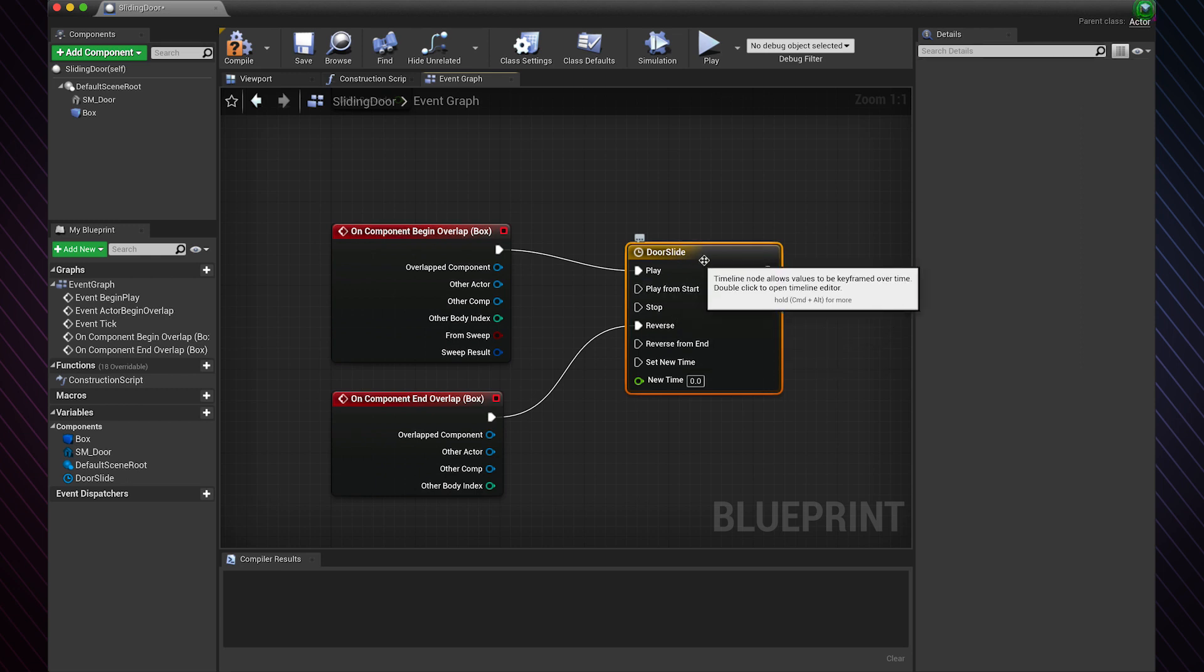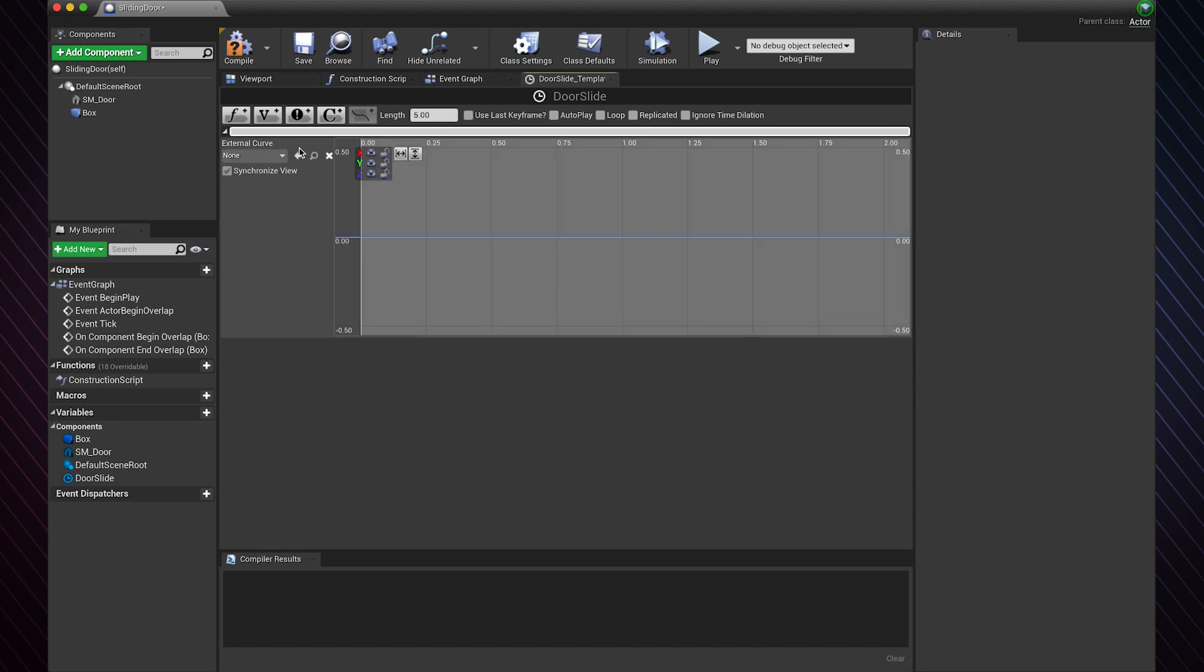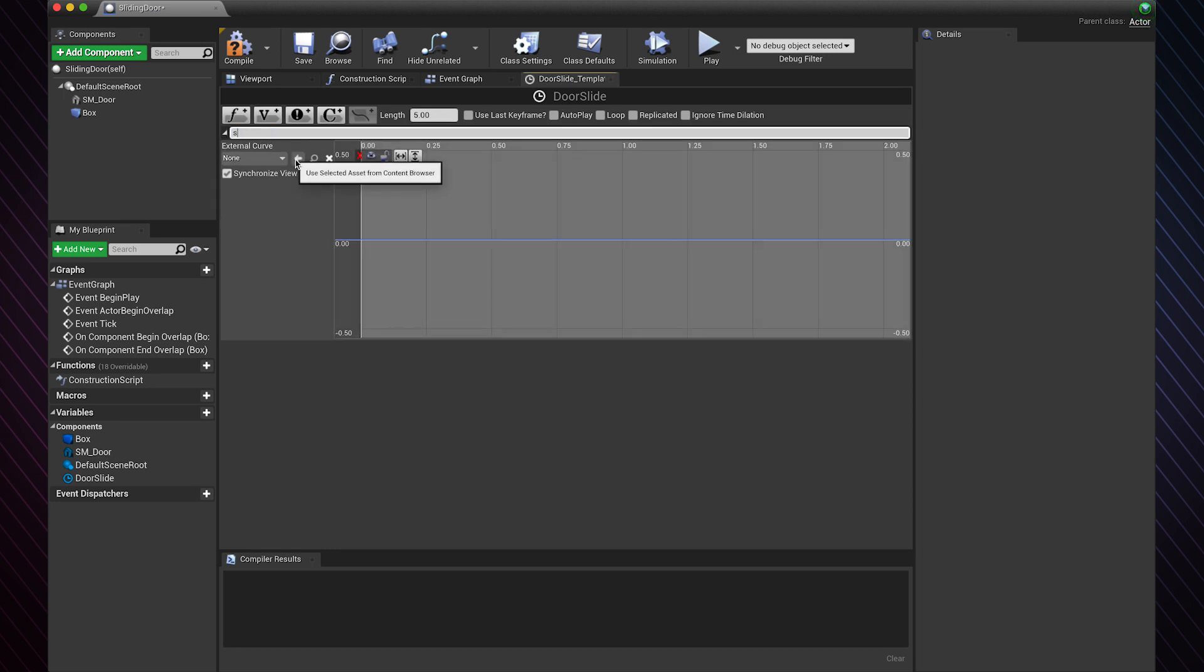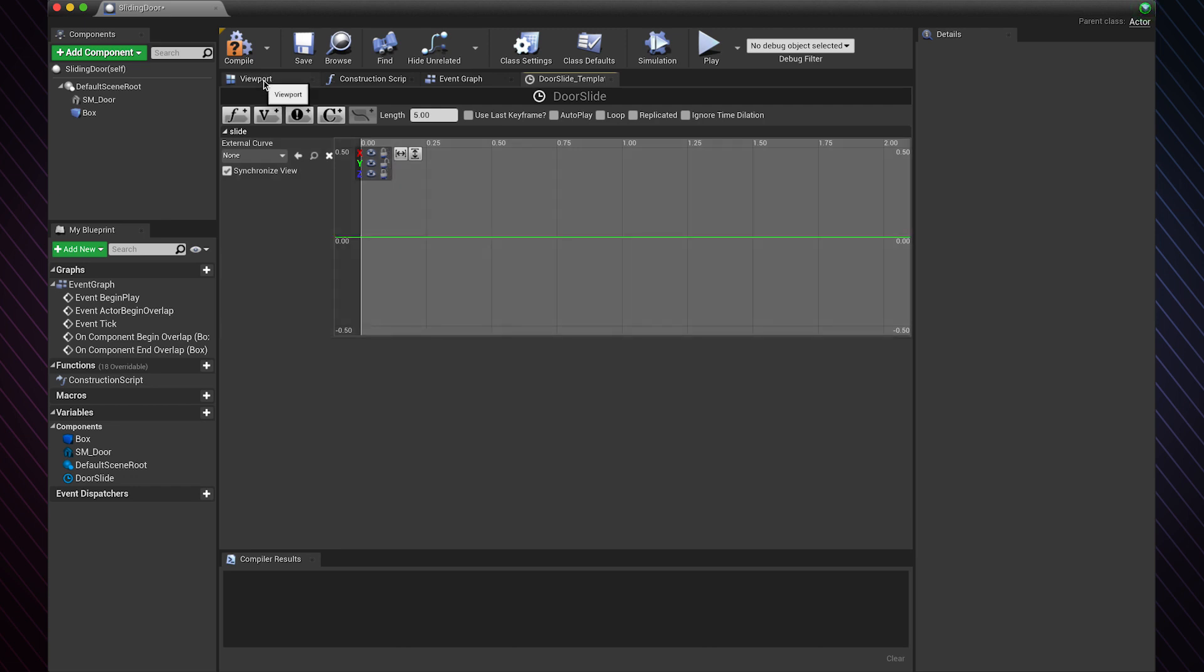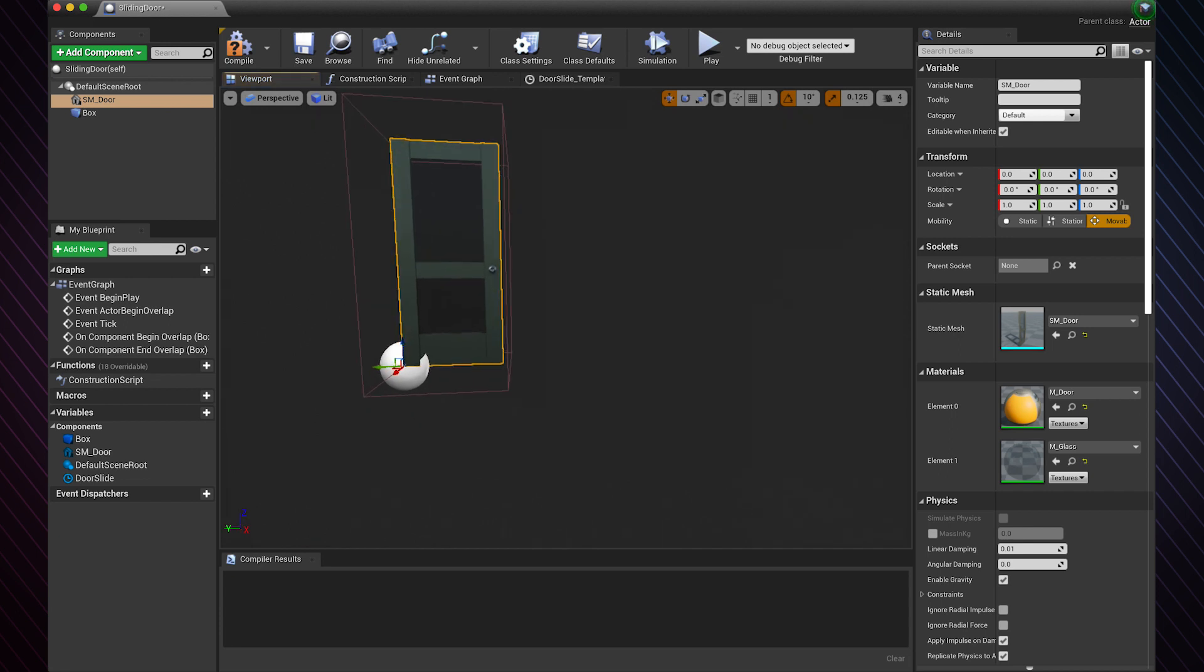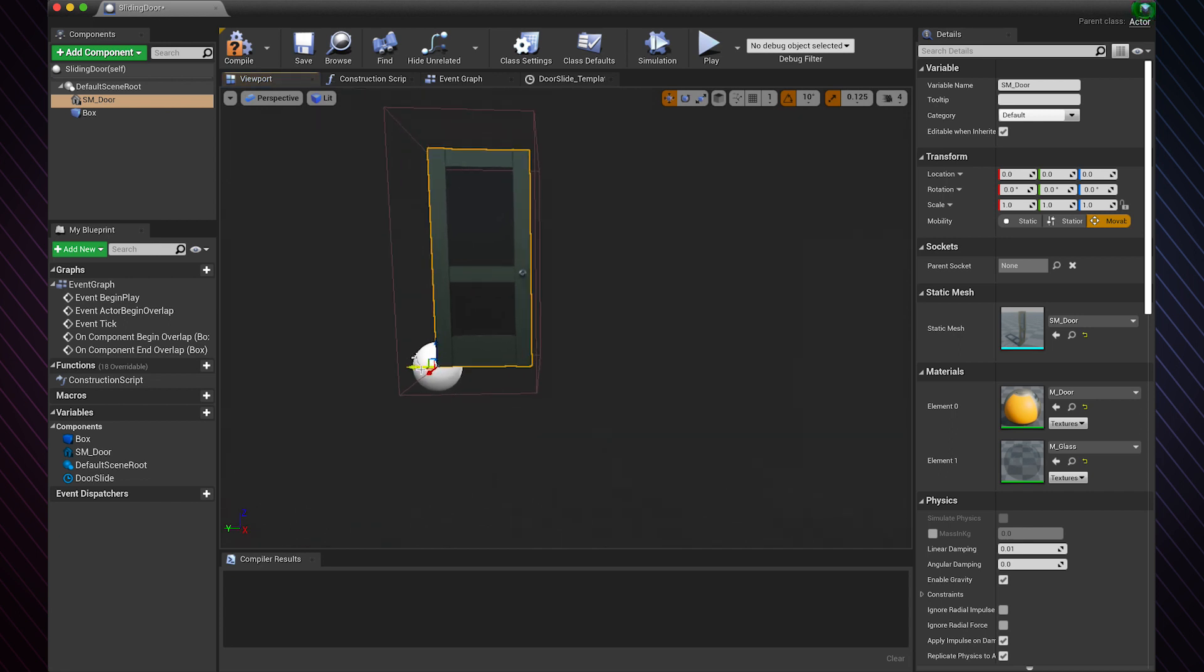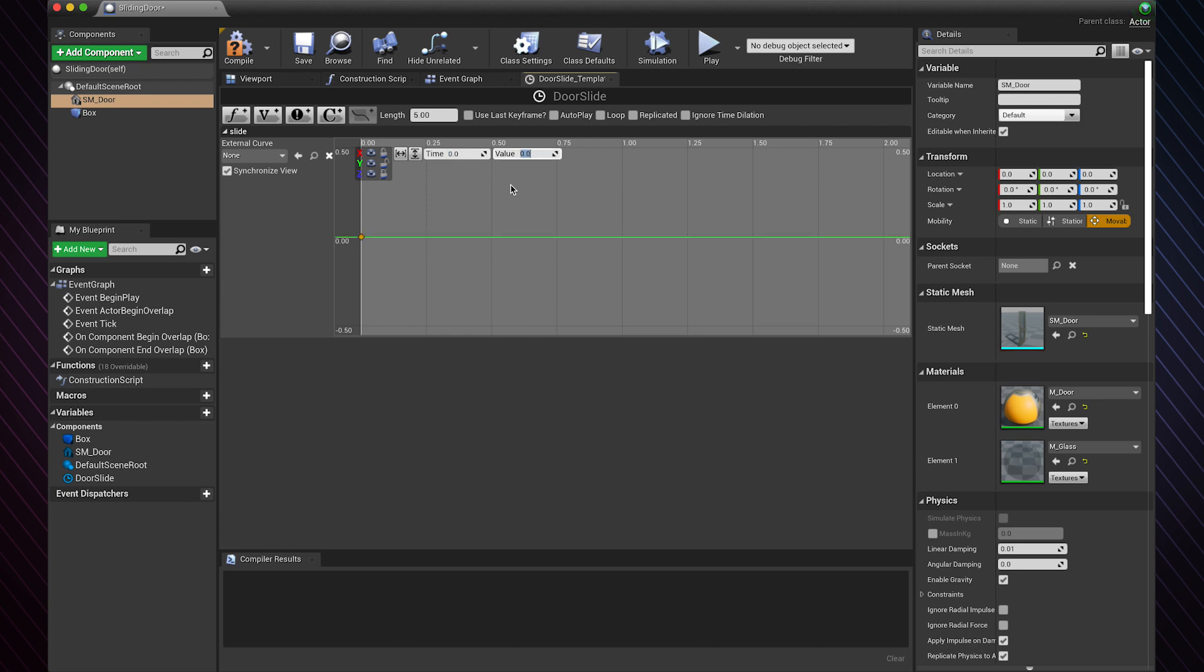Double click to open the timeline. I will use a vector to change the position of the door. Lock the X and Z axis because our movement will be in the Y axis. You can see the green arrow down there pointing toward the Y axis. So hold shift and left click to add a keyframe. Let's set this to zero zero.